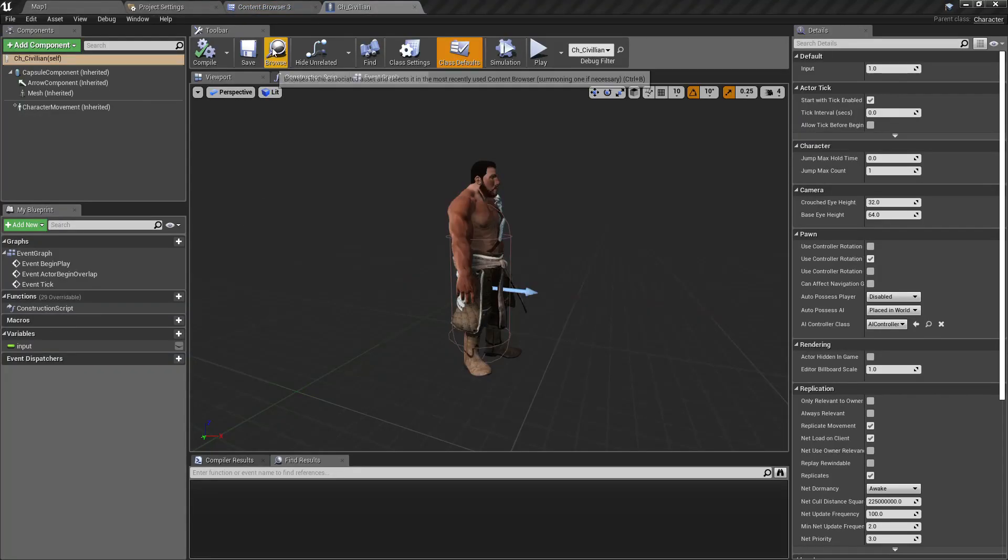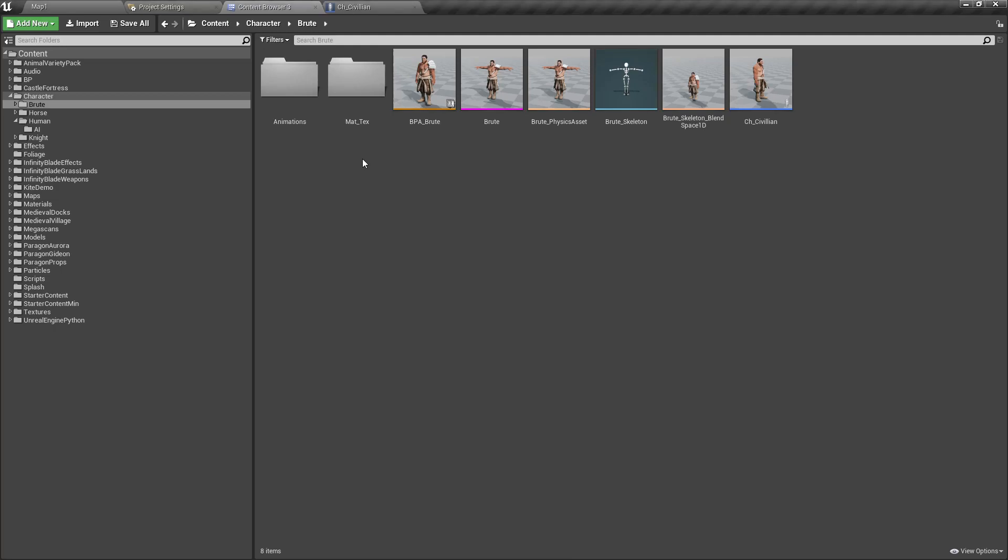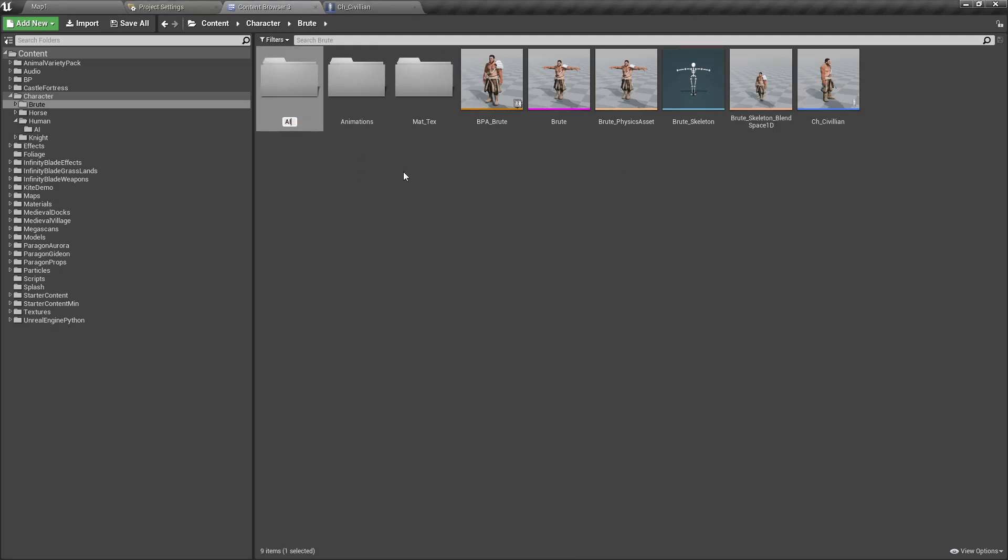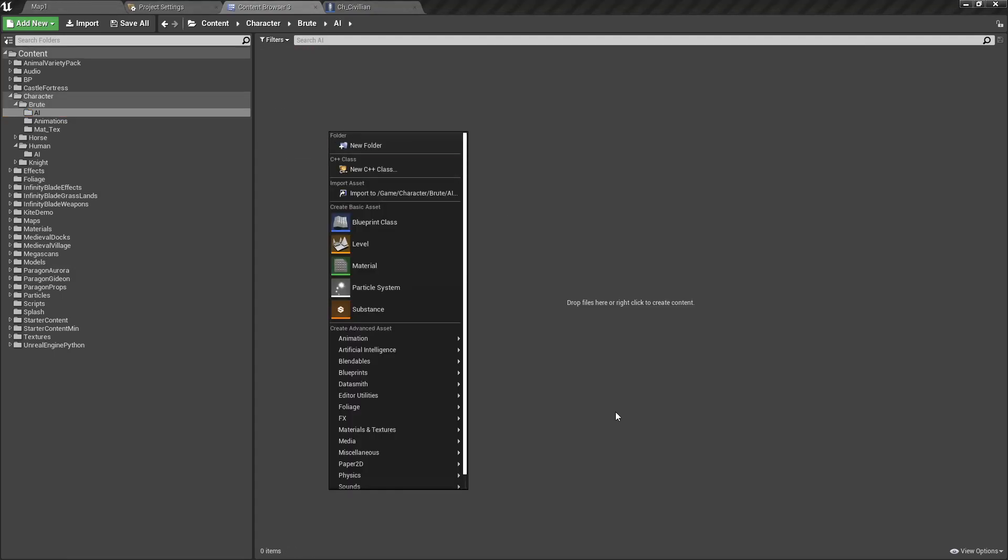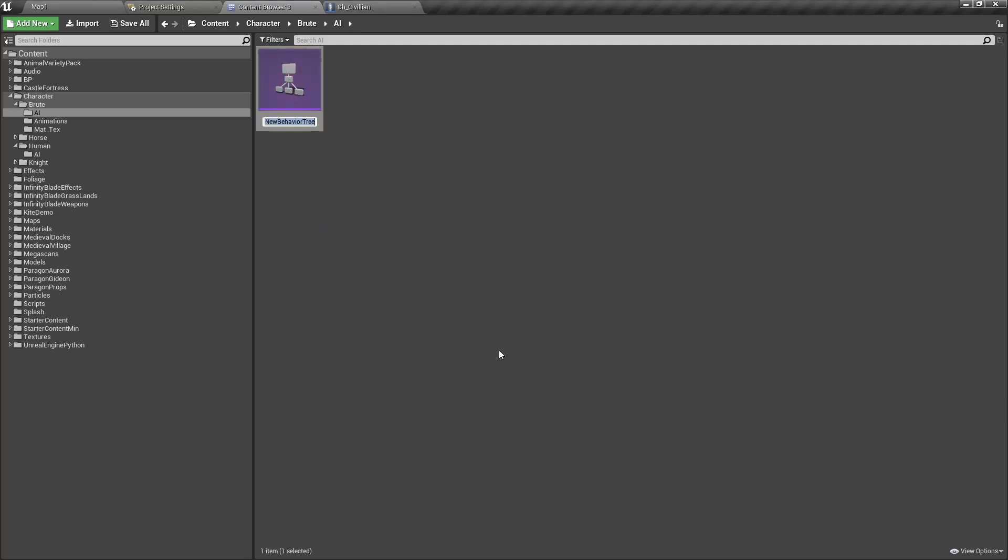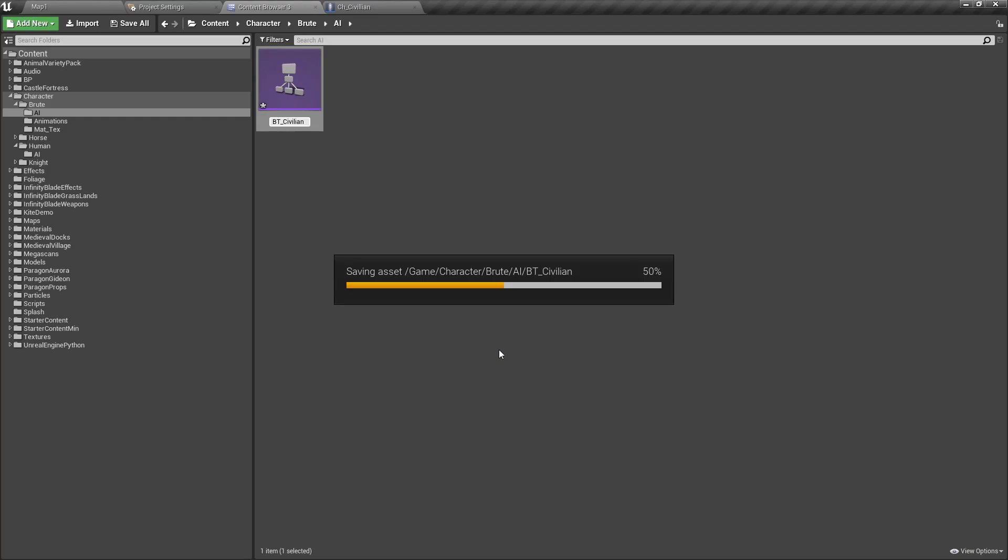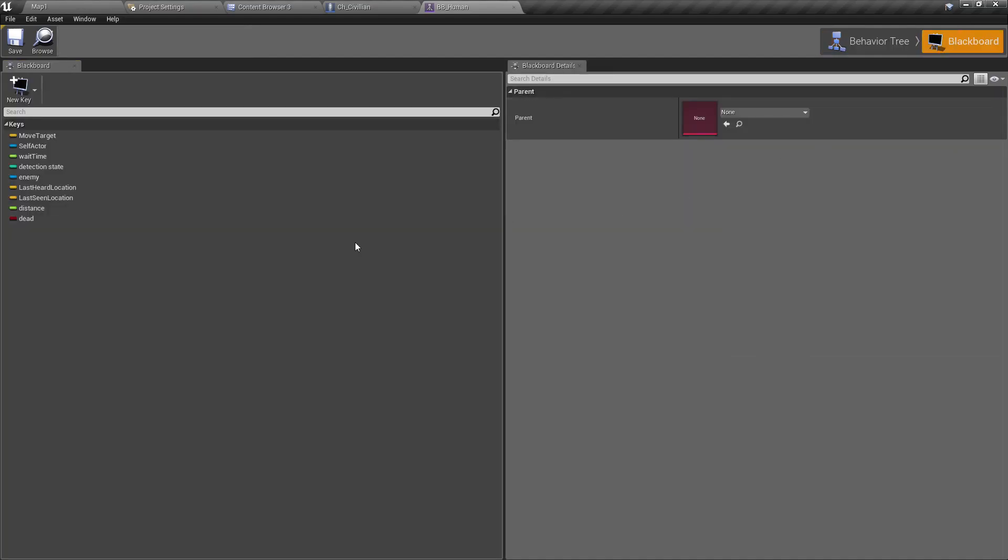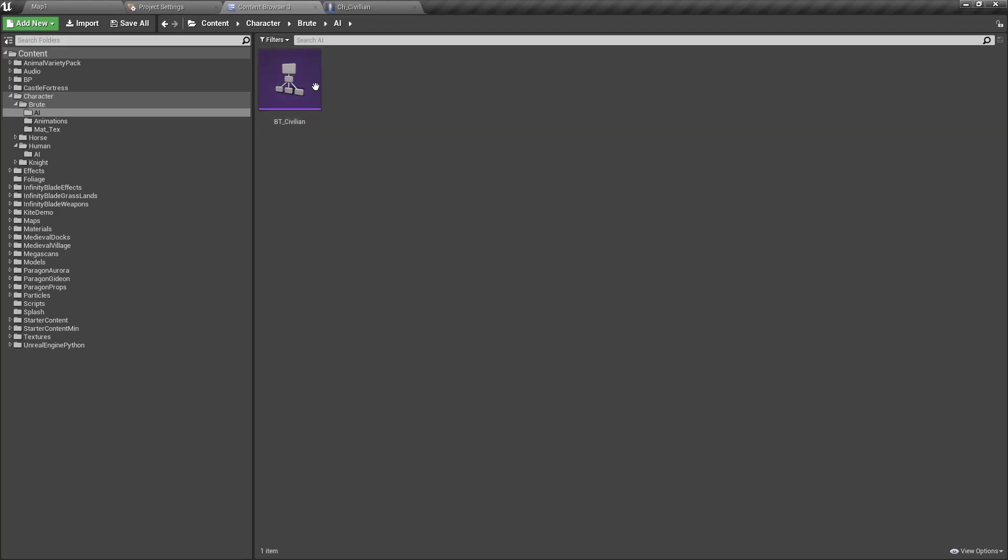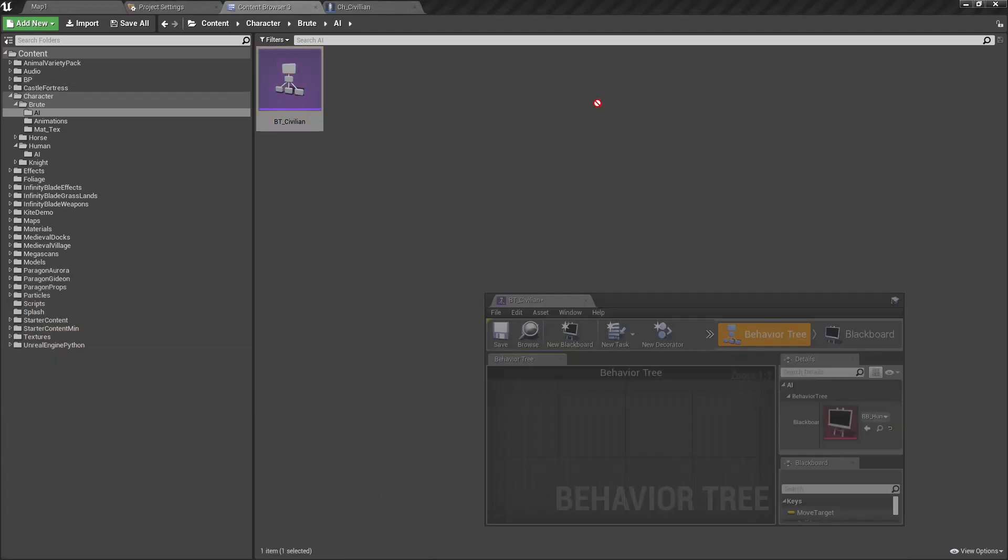Here is the character blueprint. Let's create an AI for this civilian character. Let me create a new folder. First let's create and go to AI and Behavior Tree. I'll call this one BT_Civilian. Now we need a blackboard for this as well.